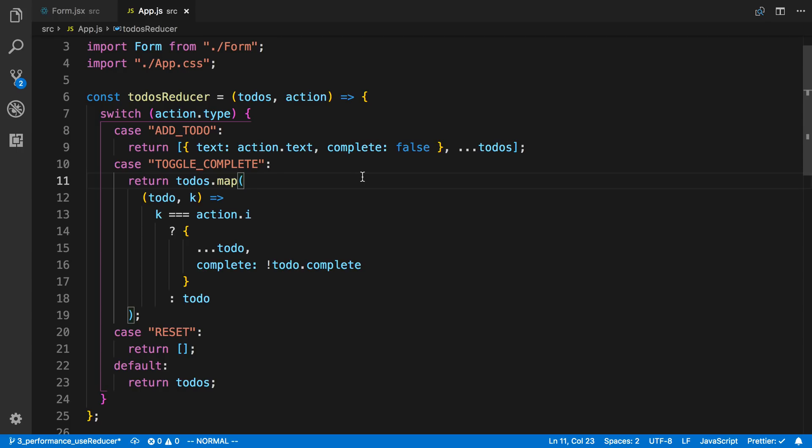But because of that, the code can look a little bit more convoluted. Like take a look at this toggle complete. Really what we're going to do is look up an item at a certain index and set the value of it.